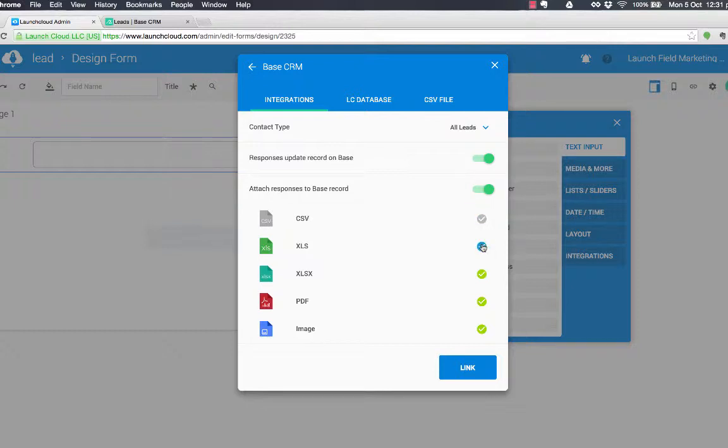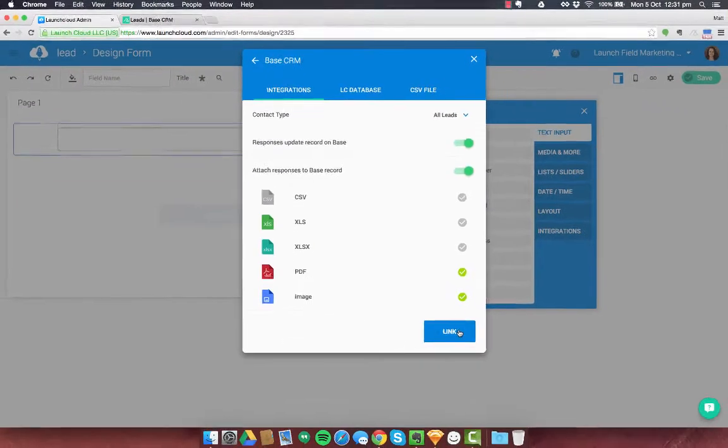But what's interesting, I'm going to tick a few of these off because I only want a PDF and an image. So any images I take in this will also copy in there. And I'm going to press link.